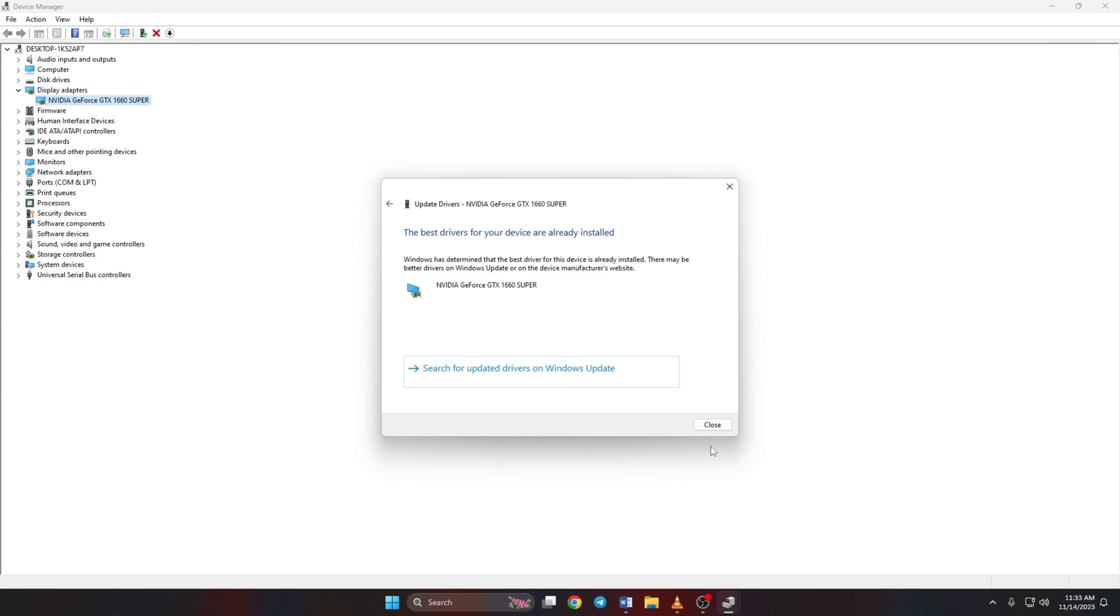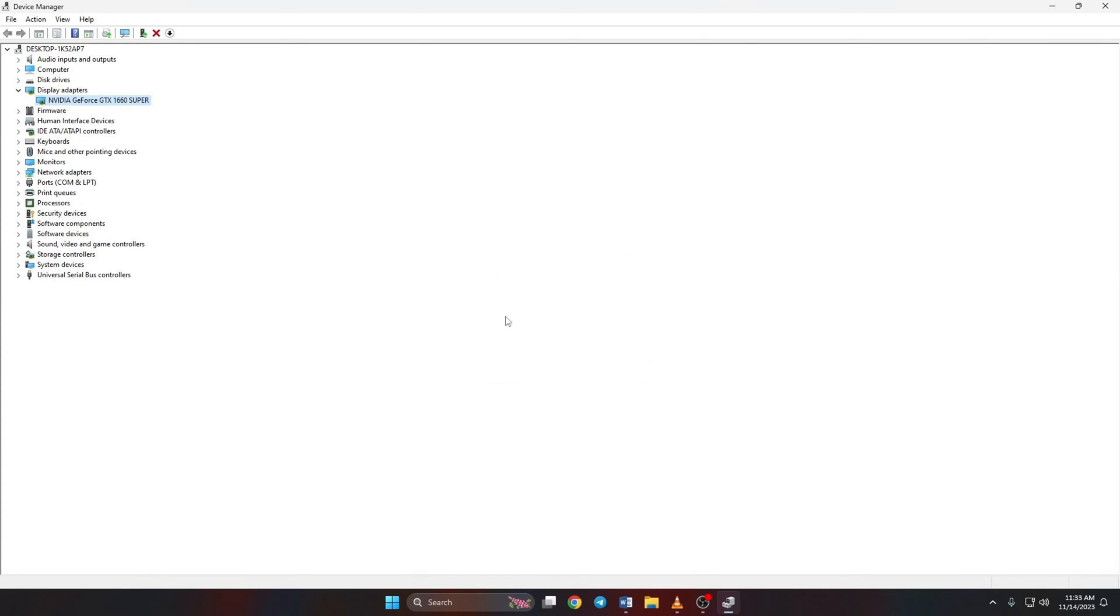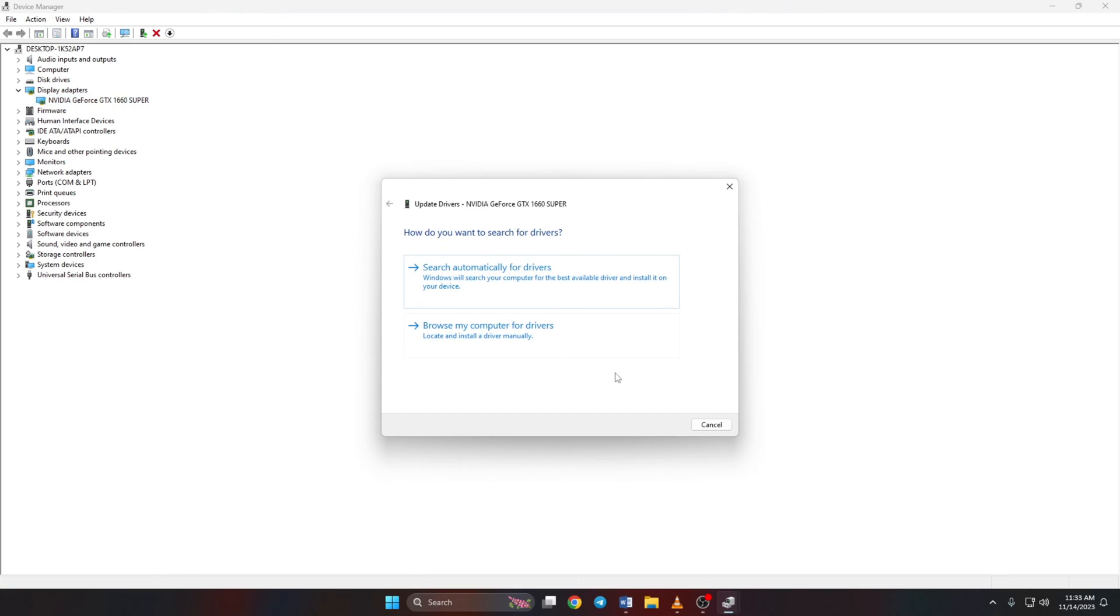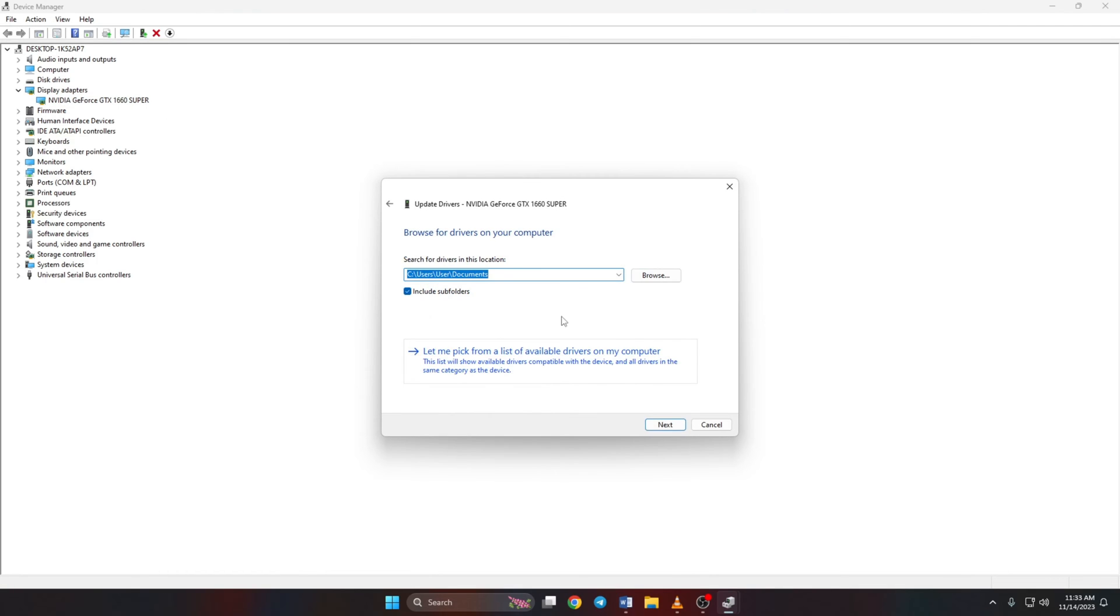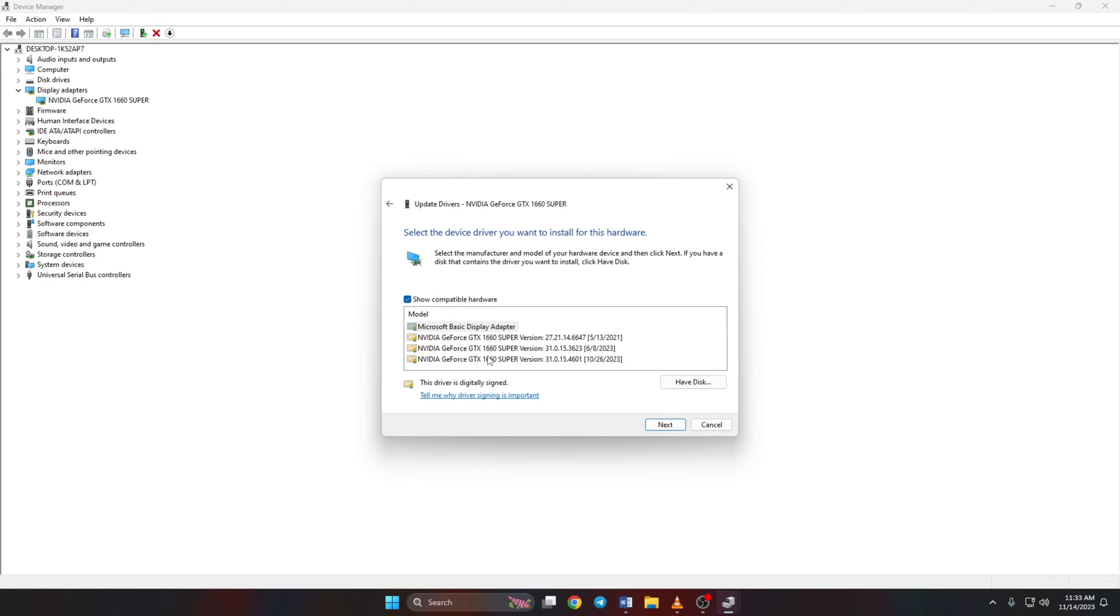You can also manually update your graphics driver from here. To do this, right-click on your graphics card name. Click on Update Driver. Then click on Browse My Computer for Drivers. Now click on Let me pick from a list of available drivers on my computer.